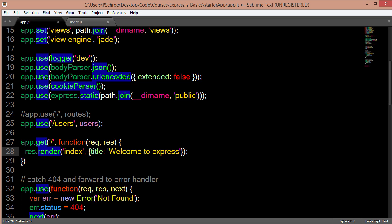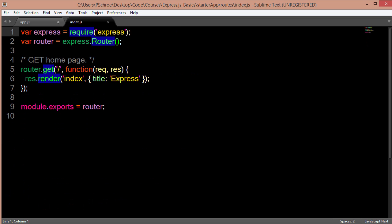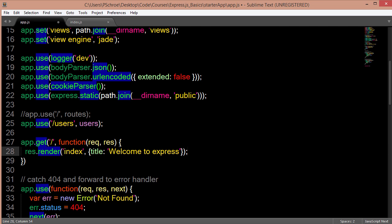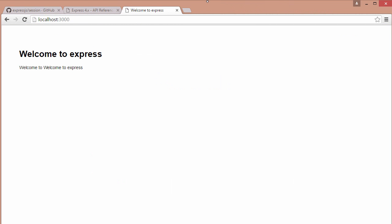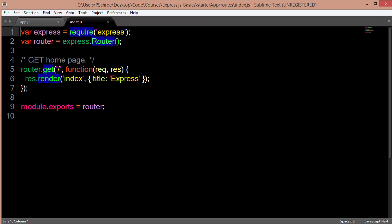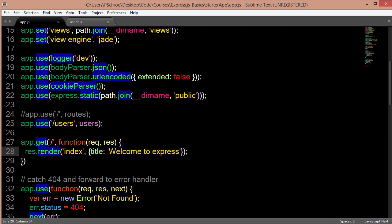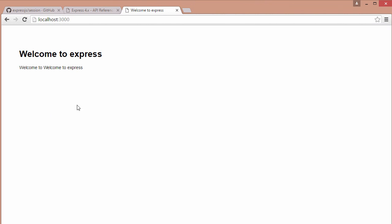So this is essentially the same code that we find in our index.js, except we're using the app.get. But it's equivalent. And you can see that it's equivalent because I just changed the message. Instead of saying Express, I changed the message to Welcome to Express. And you can see that we're getting Welcome to Express.